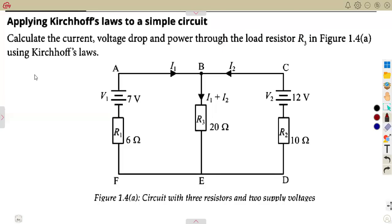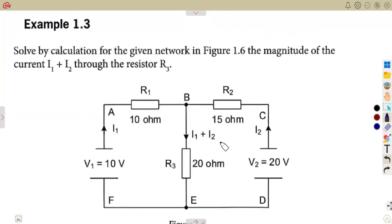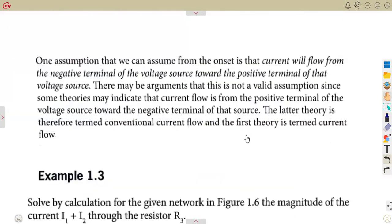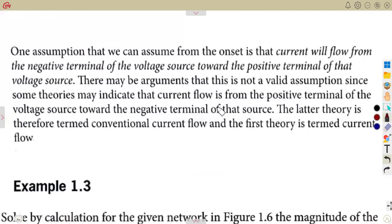If you are going through this question, you are going to notice the differences in the circuit diagram presentation compared to what we had from the previous question from the hands-on textbook. This was our circuit where we're given negative, positive, negative, positive, and the currents being taken in the negative direction. One assumption that can be made is that the current will flow from the negative terminal of the voltage.